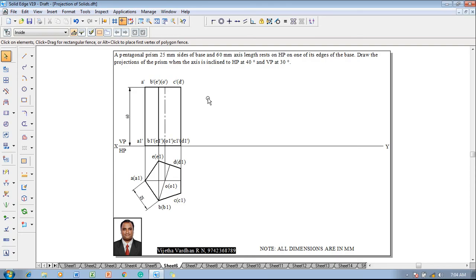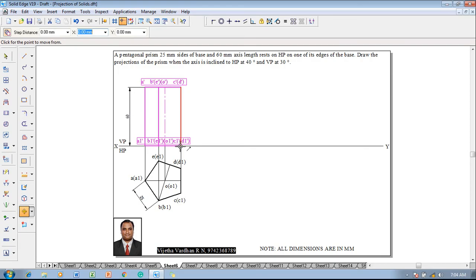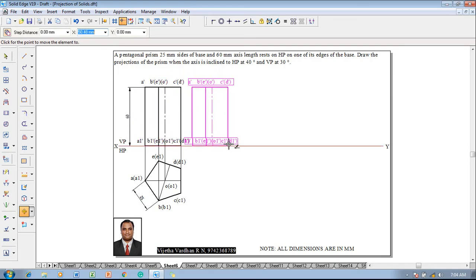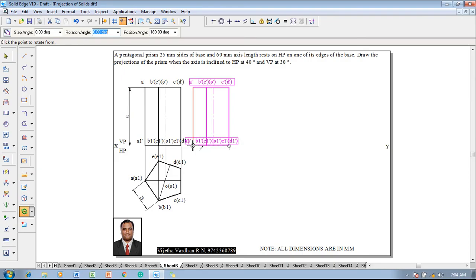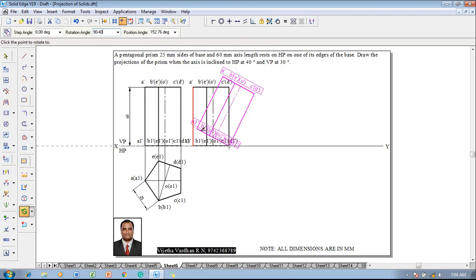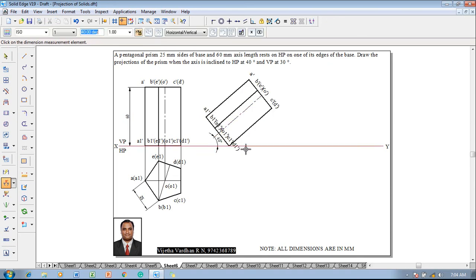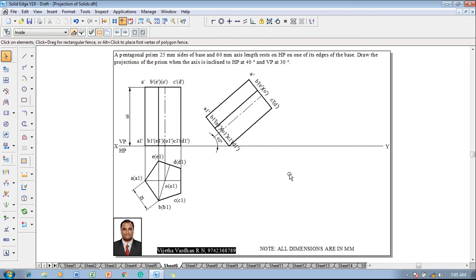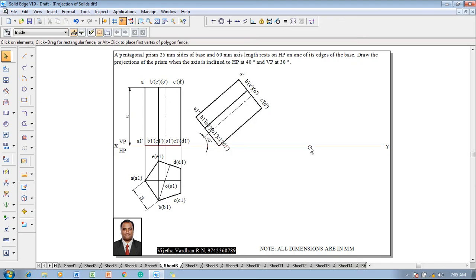Now the top and front view is according to the initial position that is fixed. Now the axis is inclined to HP at 40 degrees. Select the front view, go with the move command, move in such a way that C1D1 has a reference and reposition C1D1 at a particular point on the XY line. Then A1 has to be selected and the base is supposed to be rotated at an angle of 90 minus 40, that is 50 degrees. Then the axis will obviously be rotated at an angle of 40 degrees. Now one can see that the 40-degree inclination is available. Move the view slightly so that it is available in the next stage.